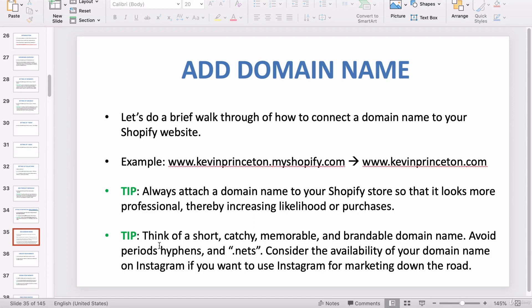Another tip: when thinking of a domain name, shorter is always better. Make sure it's catchy, memorable, and applies to your store in some way. It doesn't have to be super literal — if you're selling iPhone cases you may want to use the word 'phone' or 'cases' in your URL. That's not mandatory but it does help with branding. Sit down and think of a name that really encompasses your brand and tells your story.